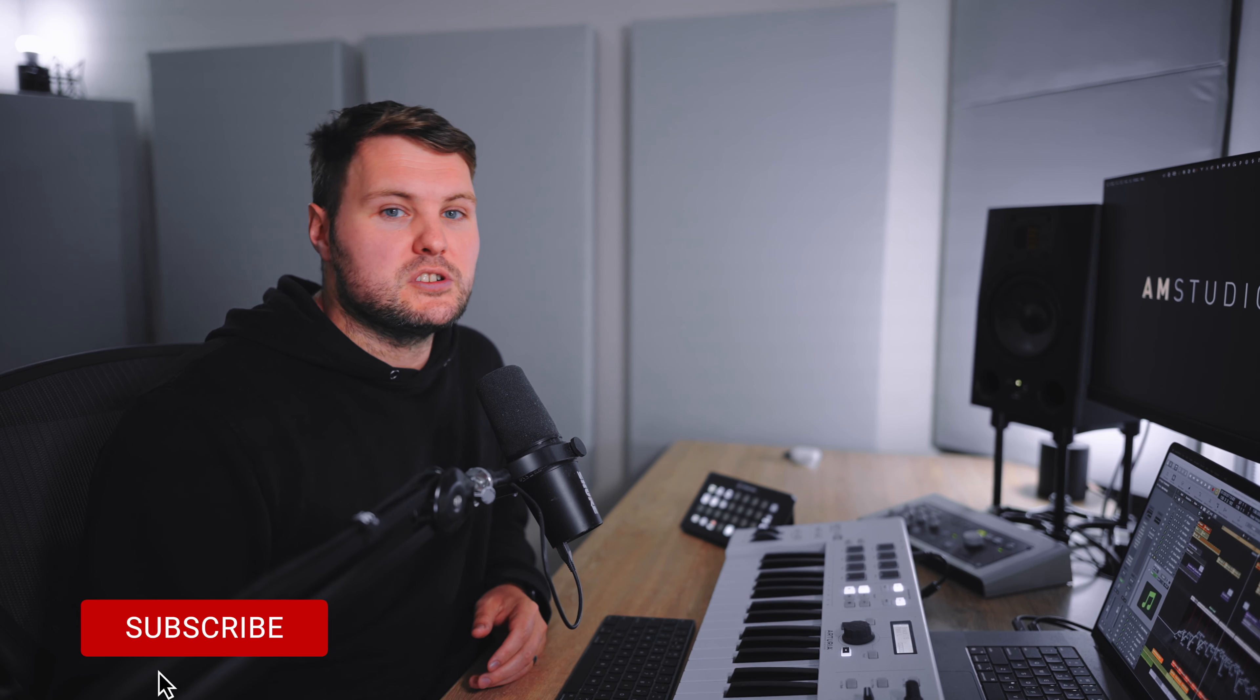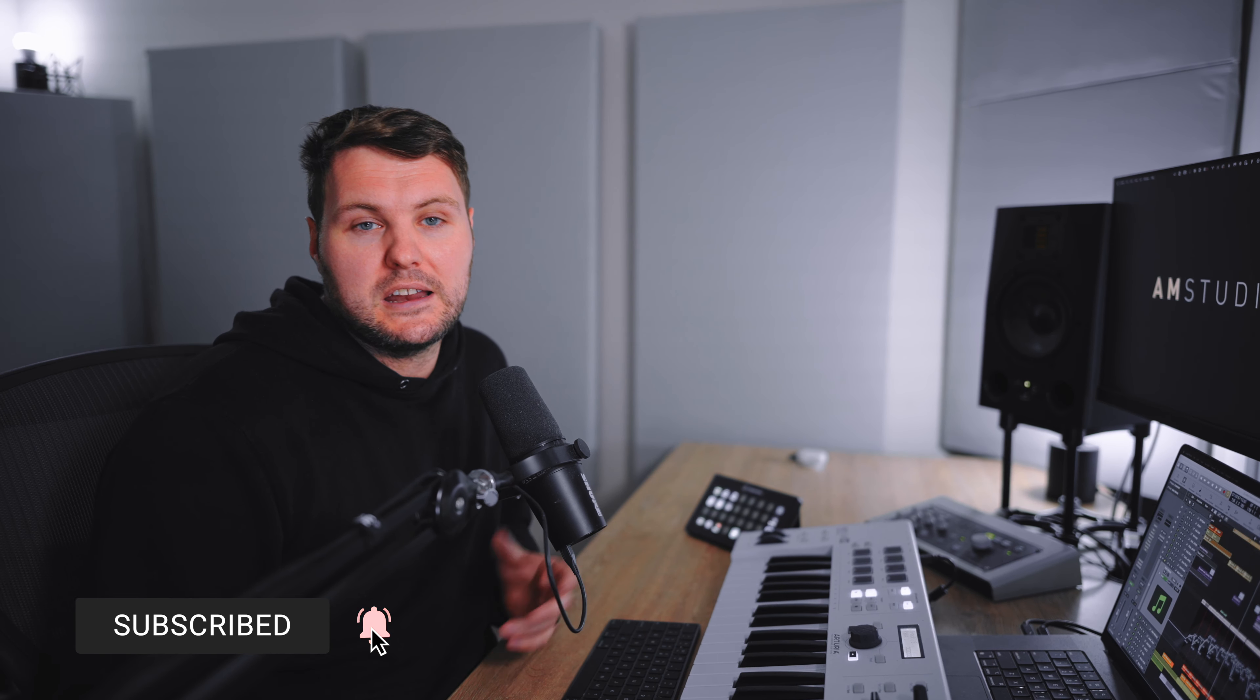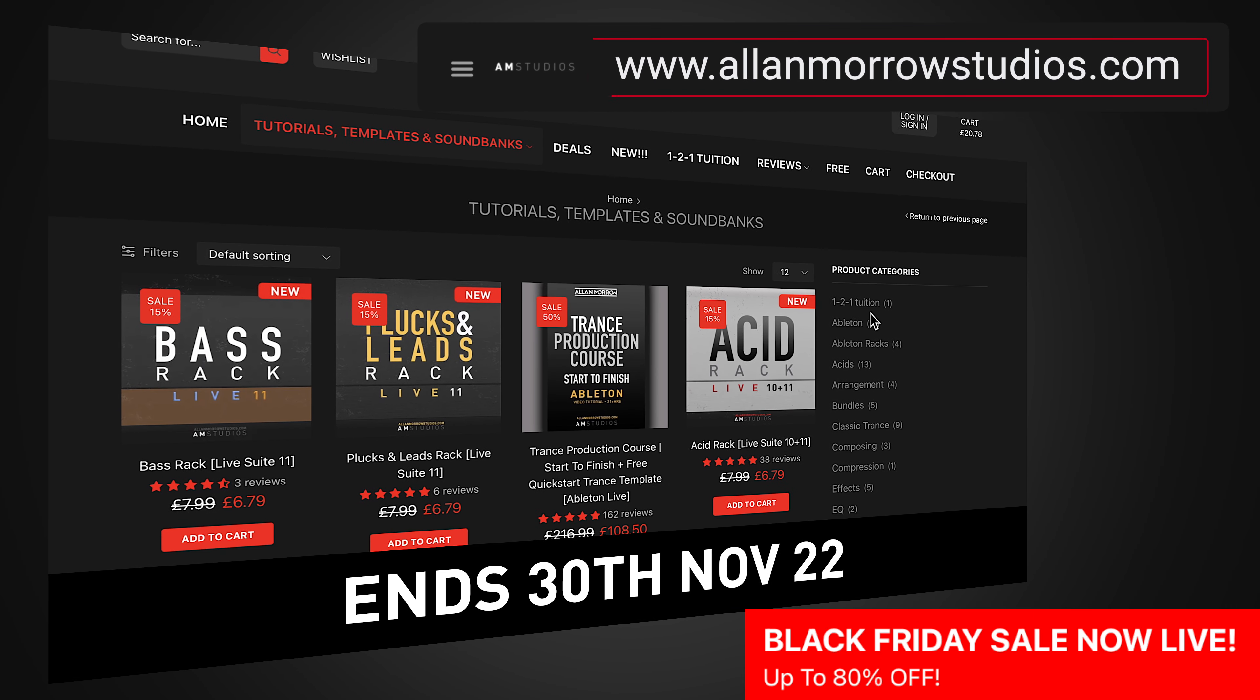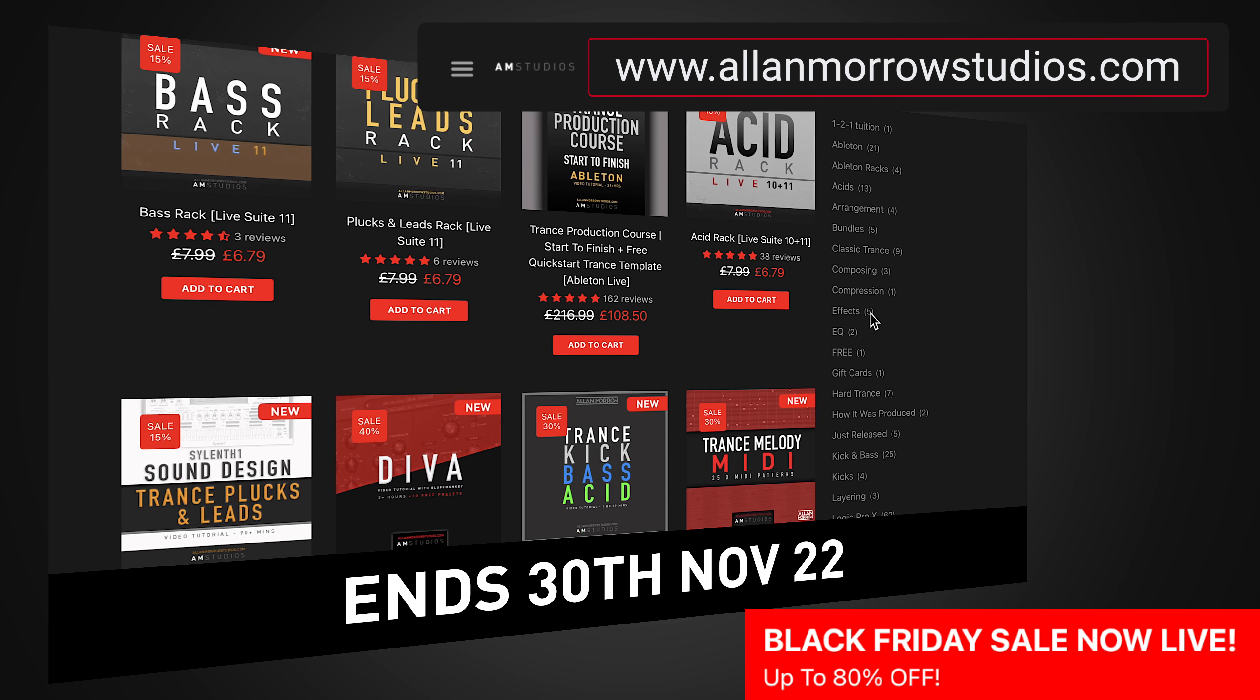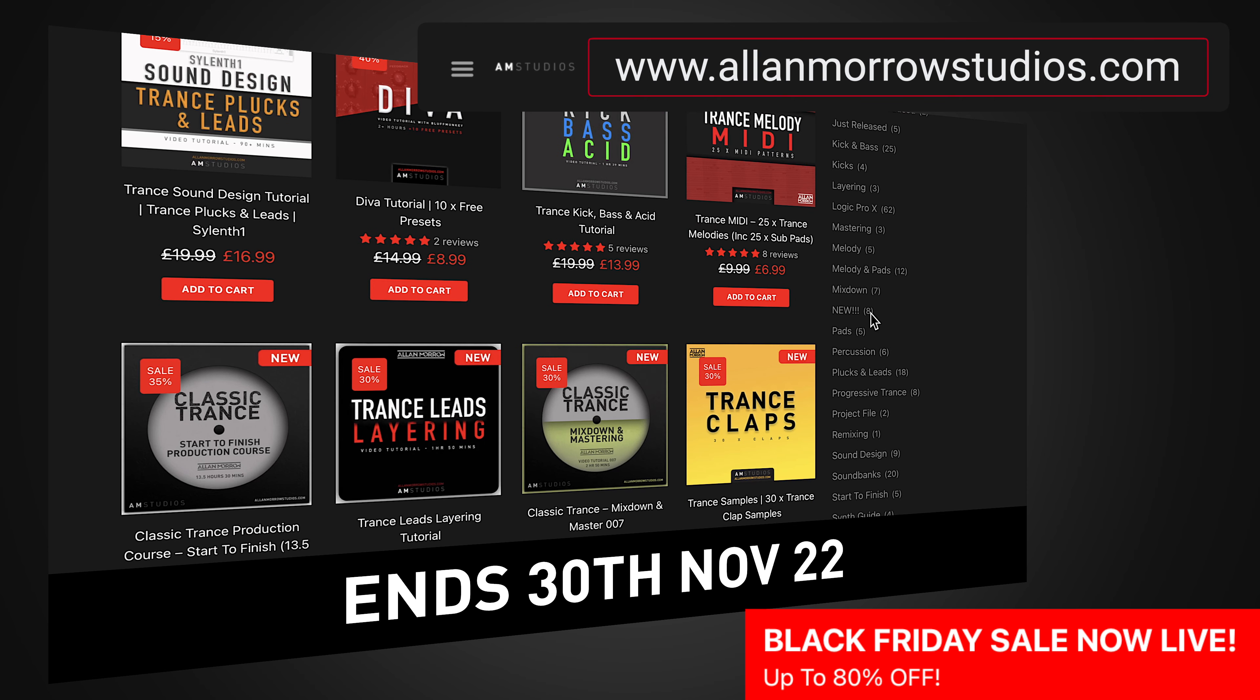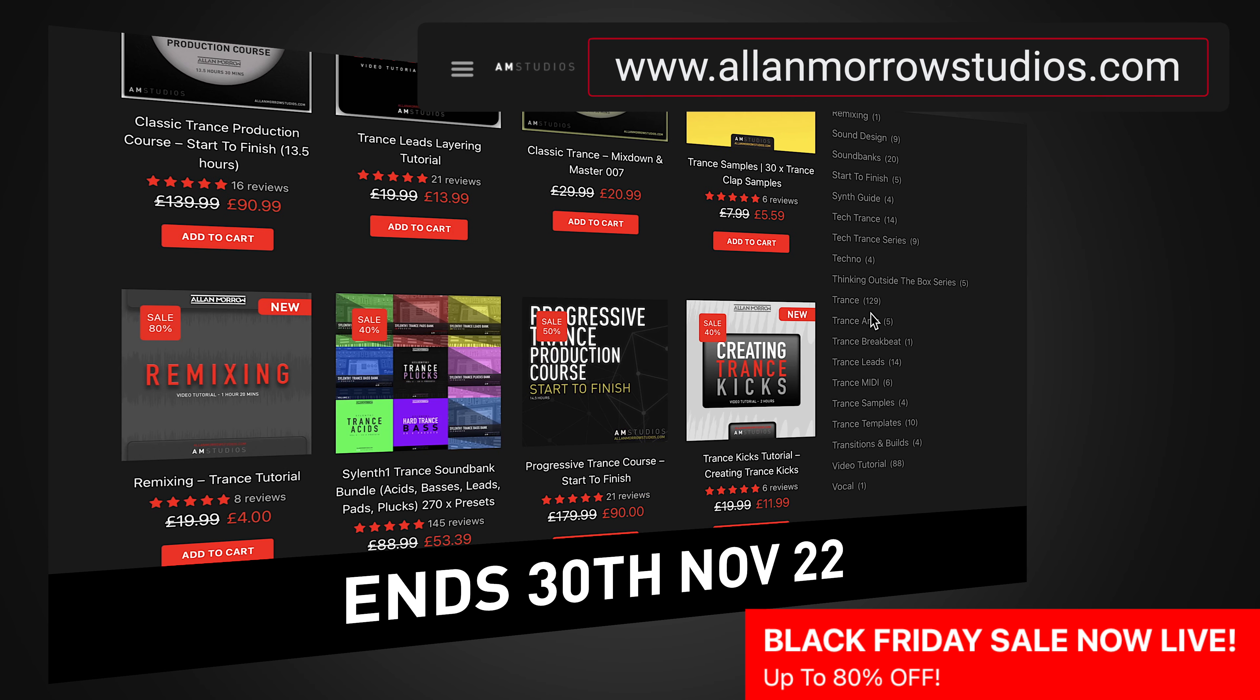Before we get into the video, if you are looking for tips and tricks like this to help you with your trance productions, then be sure to hit that subscribe and notification bell so you don't miss any future videos. And if you are looking for extra help with your productions, depending on when you're watching this video, there is currently a Black Friday sale on now at allanmorrowstudios.com with up to 80% off.